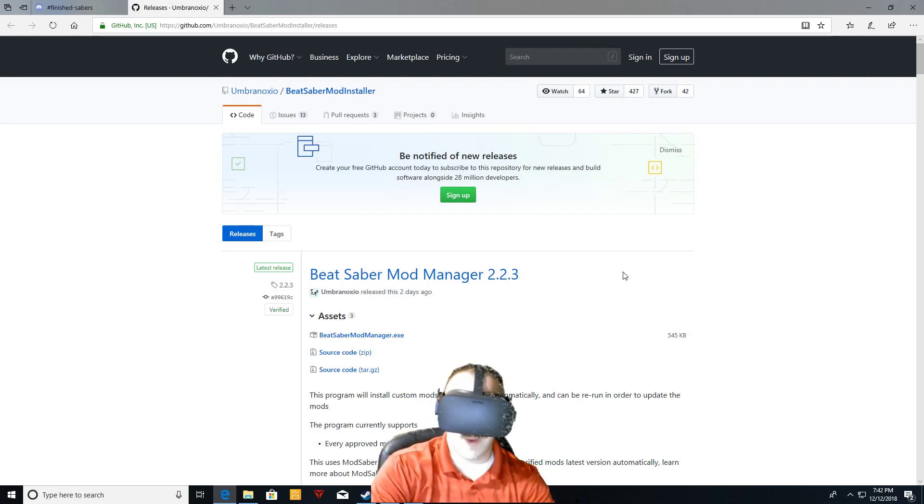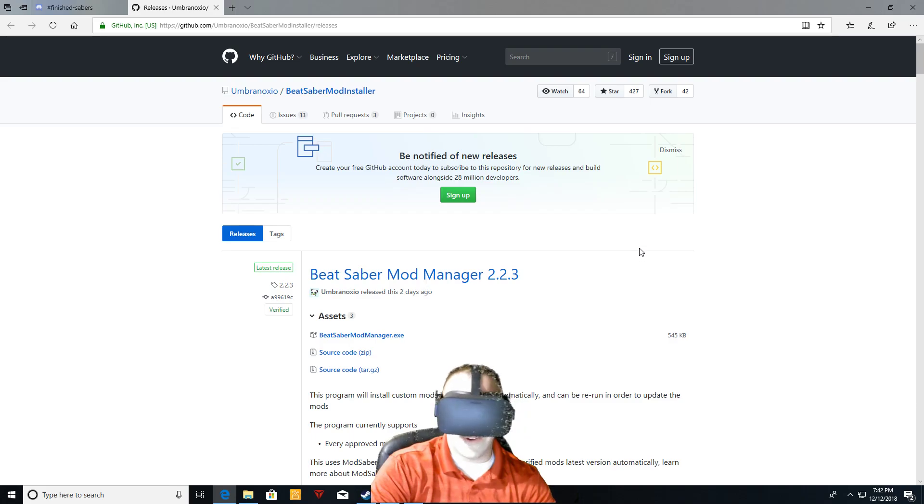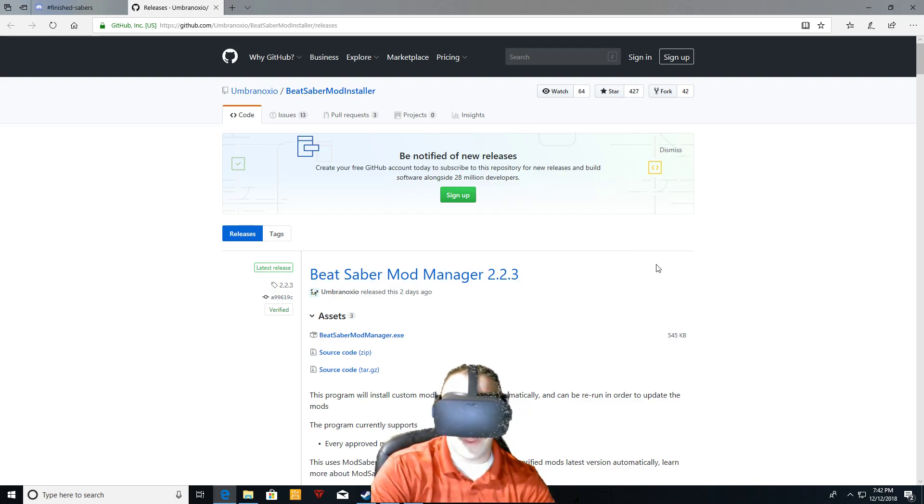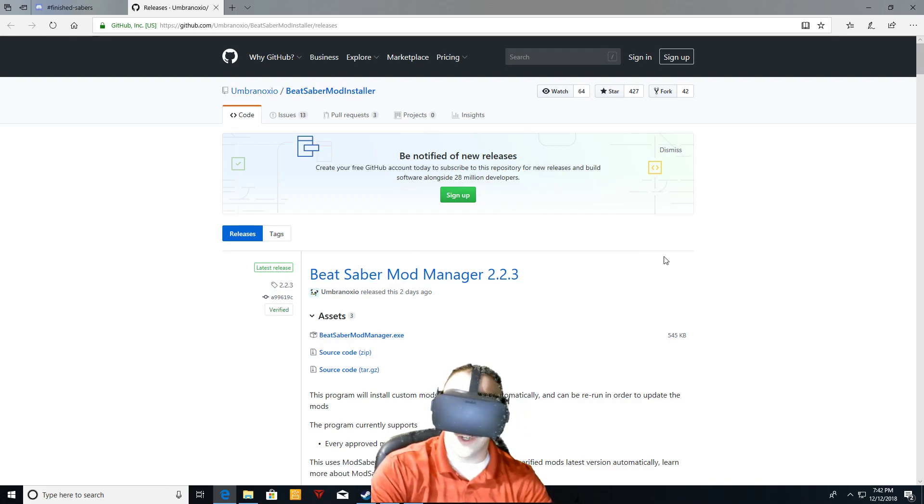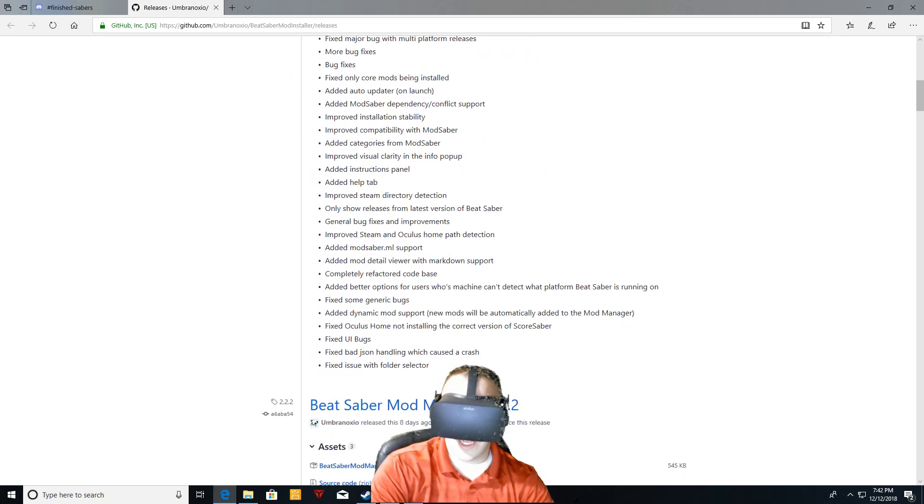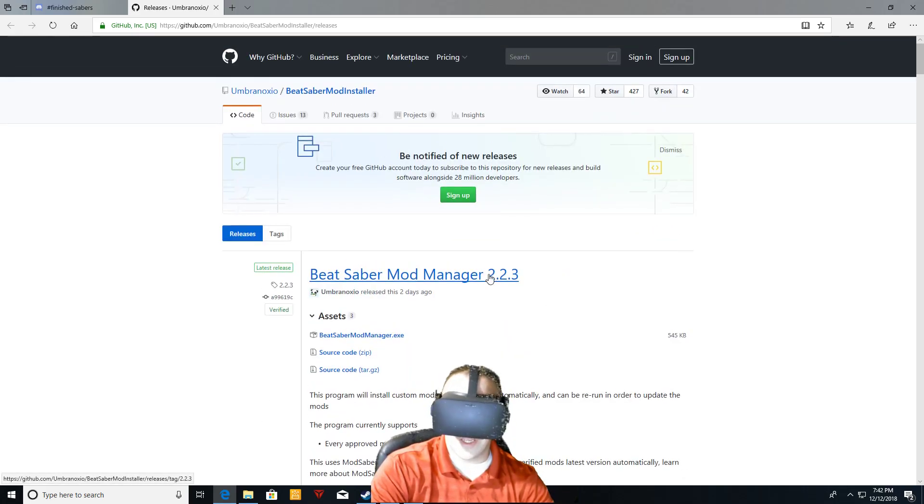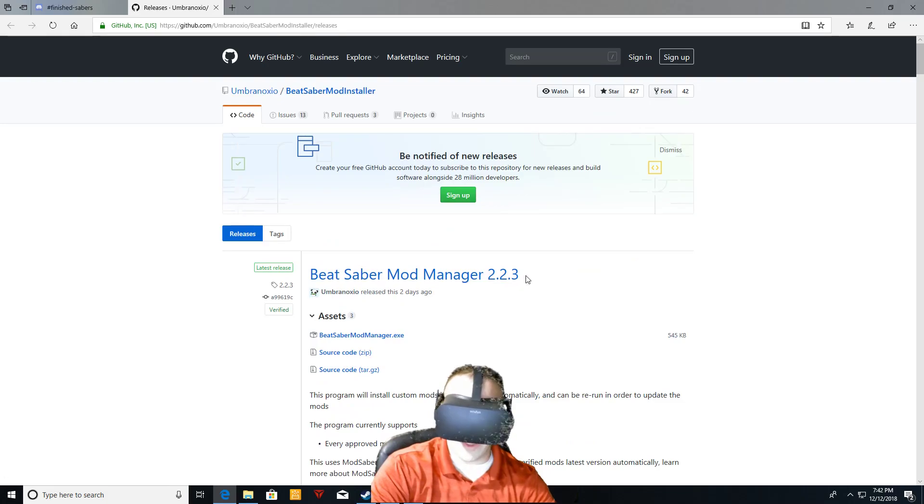Alright guys, welcome back. The other video is almost outdated already. Looks like they've already come out with a new mod manager here. I think the last one was 2.2.2. They just released the 2.3.